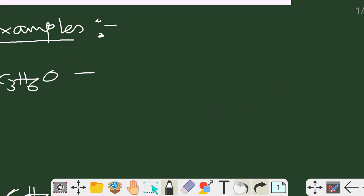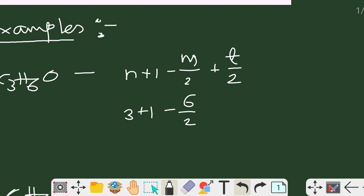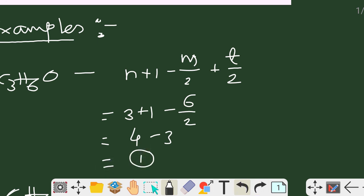For the first example, C₃H₆O: using the formula DBE = (n + 1) − m/2 + t/2, n = 3 carbons, m = 6 hydrogens, t = 0. So DBE = (3 + 1) − 6/2 = 4 − 3 = 1. Therefore, C₃H₆O has one double bond equivalent.